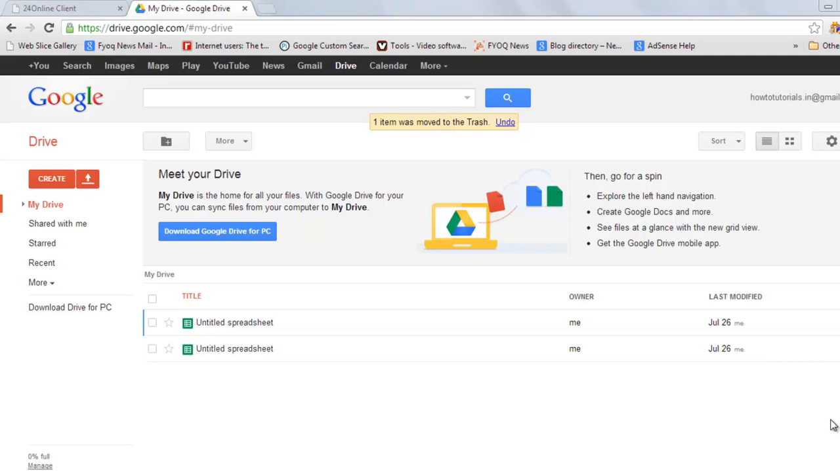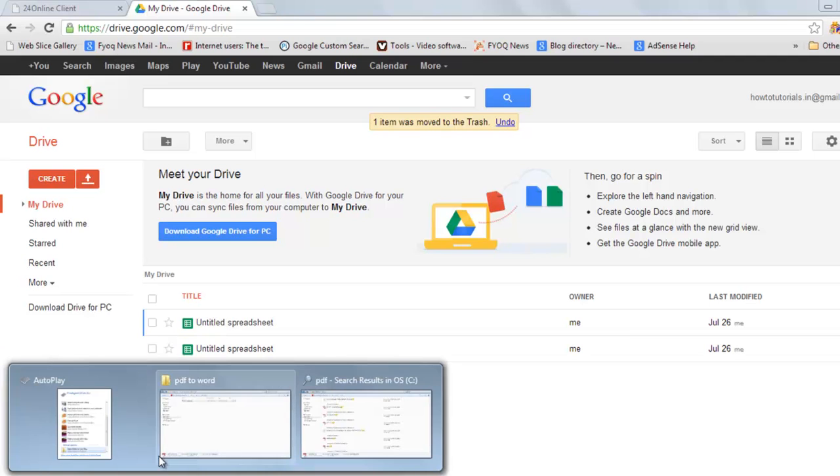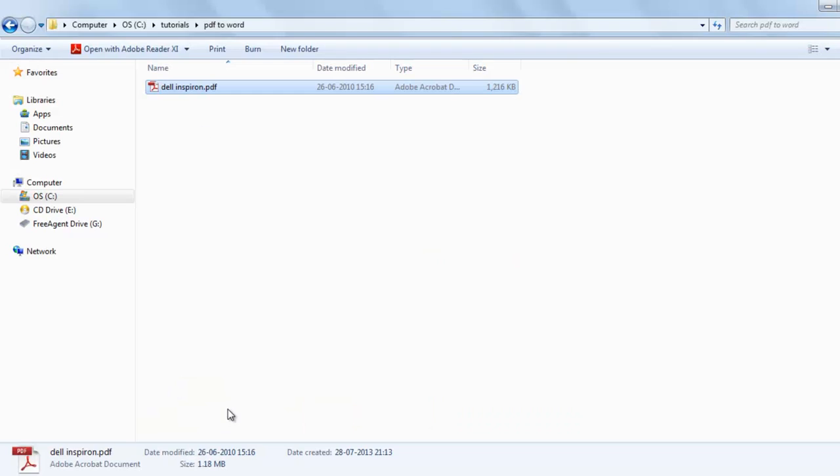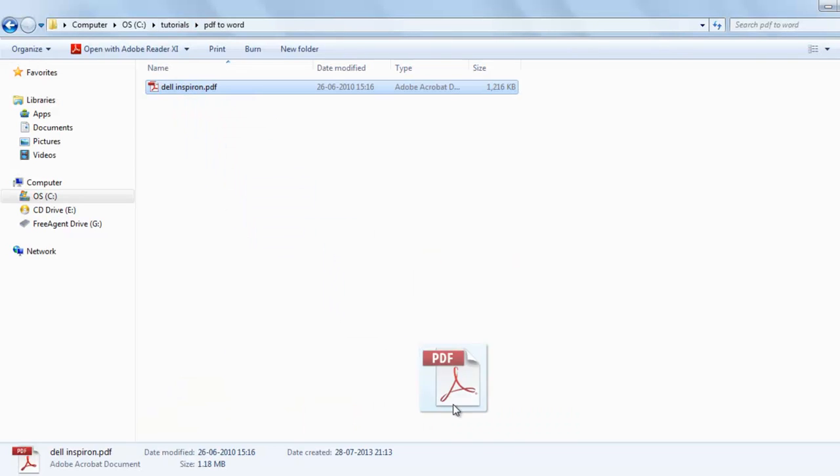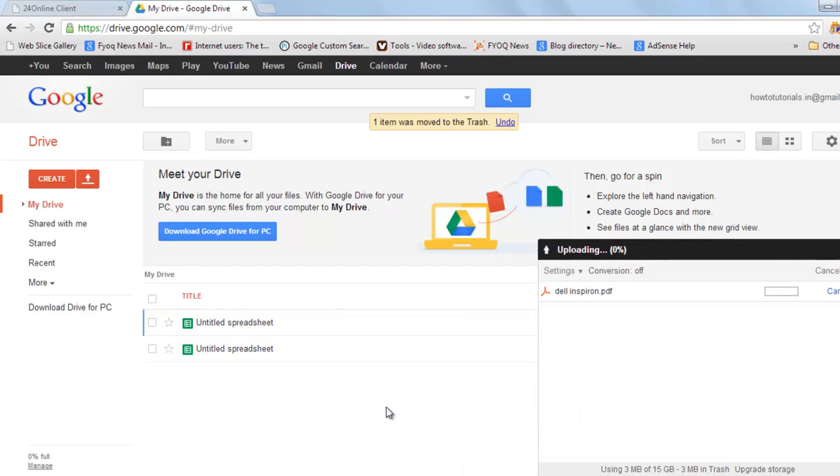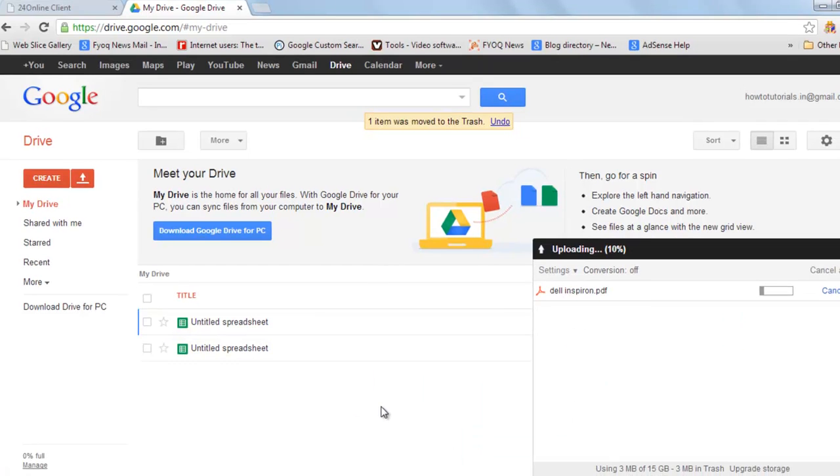So to convert, just upload the PDF you want to convert. Now suppose this is the PDF which I want to convert. Just upload it.